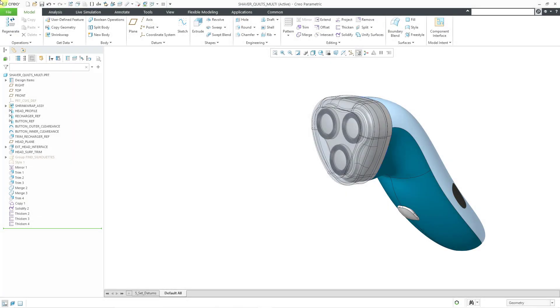Creo Parametric 9.0 introduced a bunch of enhancements for the design tree. And I think if organizations and people are smart, they're going to want to incorporate these in order to improve the way that they document their design intent.